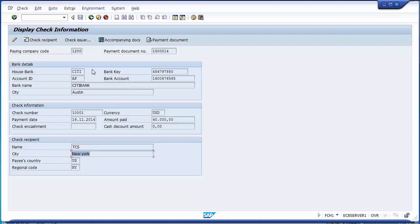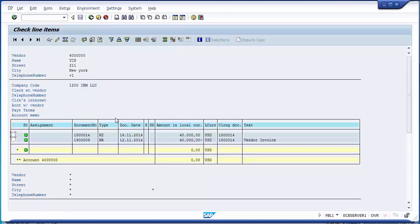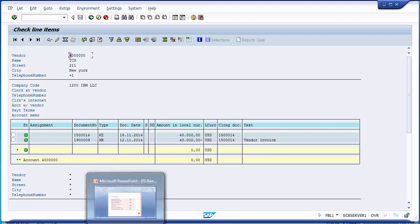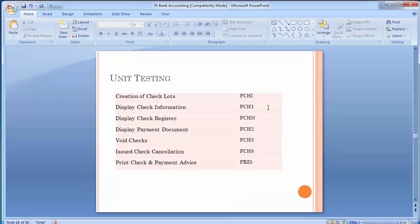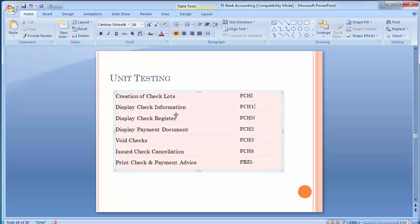You can also go to the accompanying document, which takes you to the invoice against which this check was issued. Clicking on it shows the KR document type, which refers to the vendor invoice. The vendor name and vendor code are also reflected. This transaction gives you all information related to the check — which party it was issued to, the amount, and the date. This is a very important and helpful transaction in organizations.